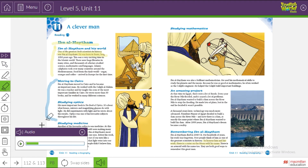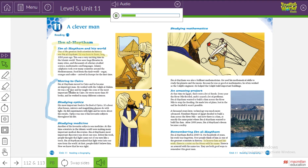Are you ready? Three, two, one. Moving to Cairo: Ibn al-Haytham moved to Cairo and he became an important man. He worked with the caliph. He was a teacher and he taught the sons of the most important families in Cairo. He wrote more than 50 books and he worked in many different sciences. Studying optics — his most important book is the Book of Optics. Optics is about what lenses, mirrors, and magnifying glasses do with light. He did experiments with light and wrote about the results. Optics was one of his favorite subjects throughout his life.